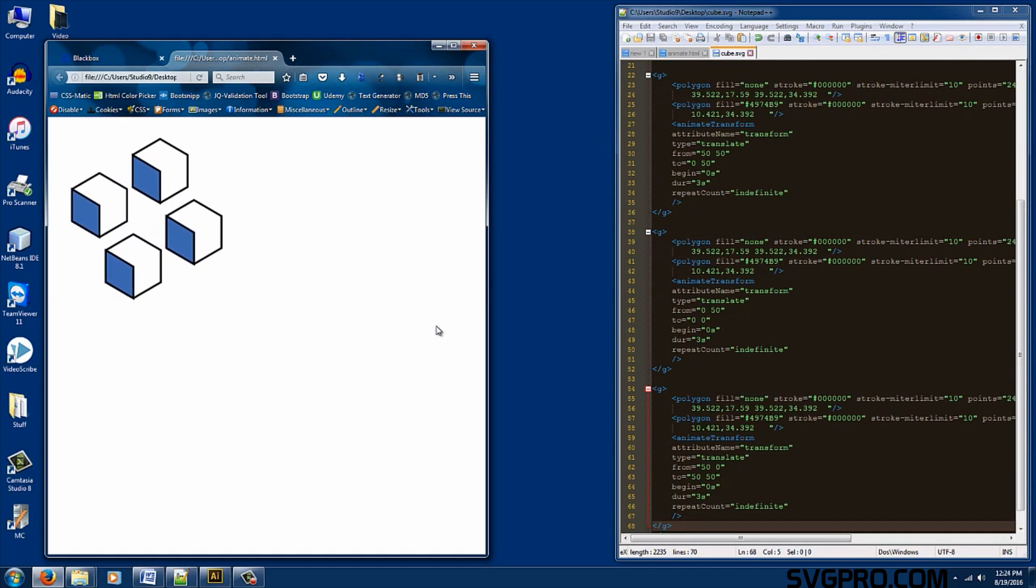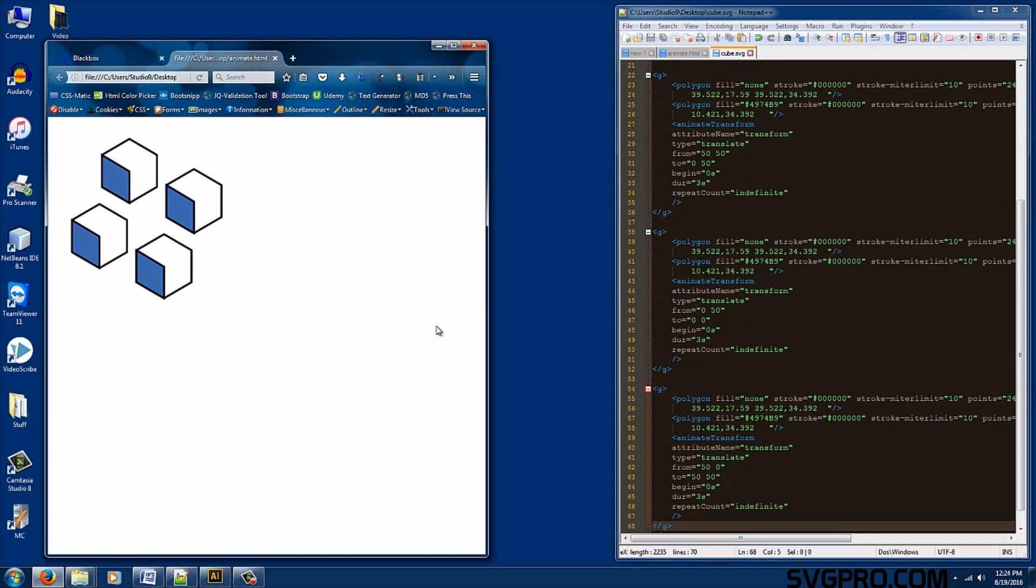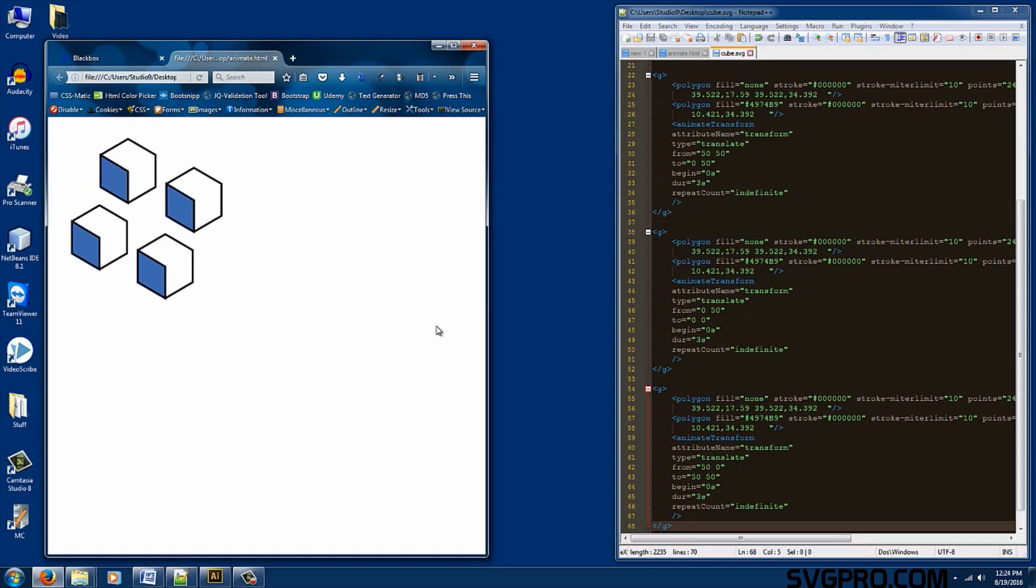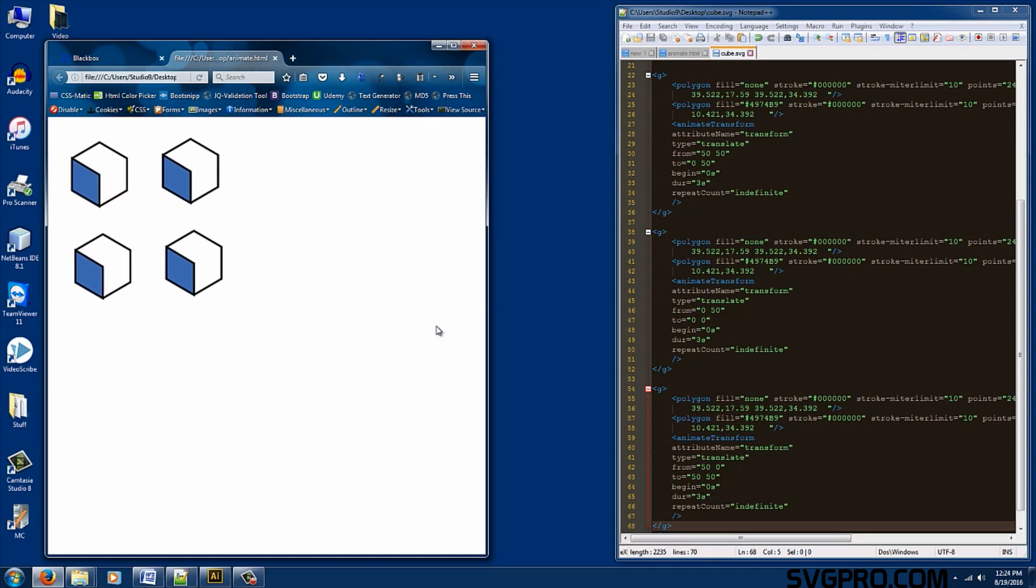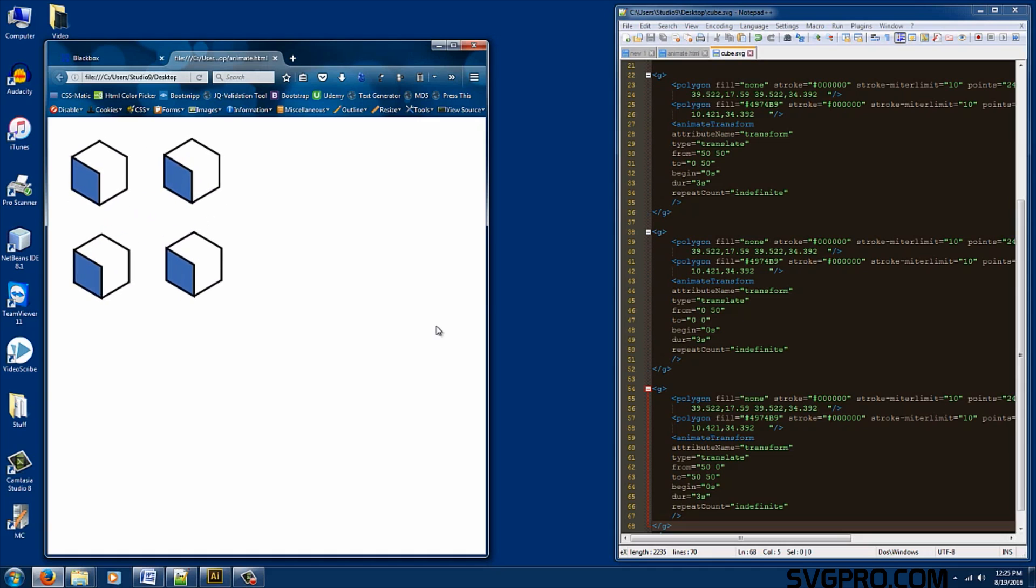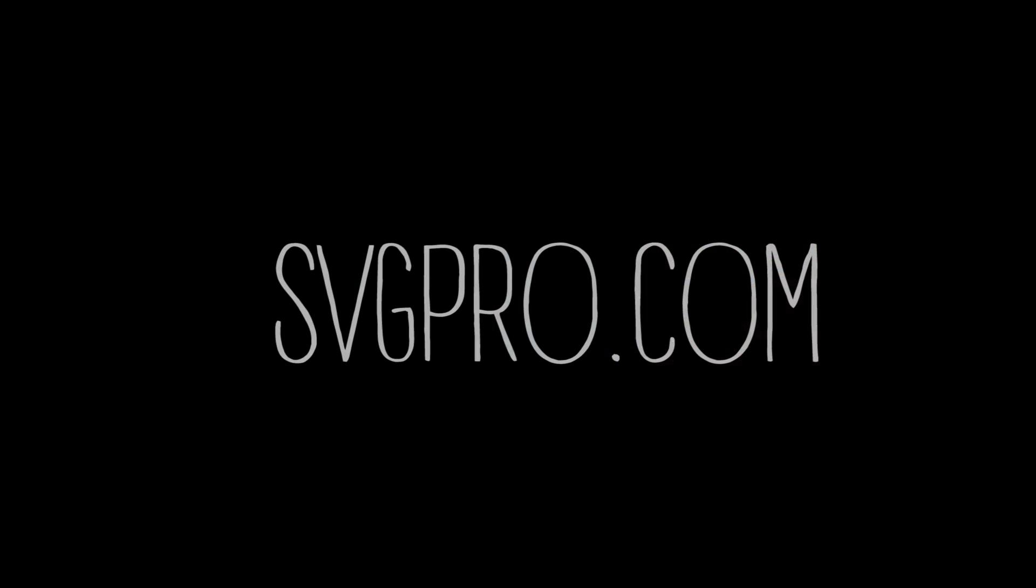So the logo creates the illusion that it's constantly rotating in a circular motion. All right, guys. I hope you enjoyed the tutorial. If you need to take a look at the project files that I used in this tutorial, check out the description below. Be sure to check out svgpro.com. And again, thanks for watching. My name is Bryant and I will see you next time.